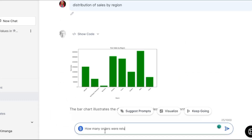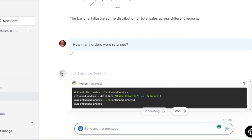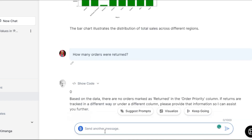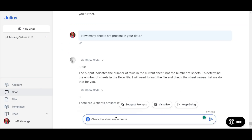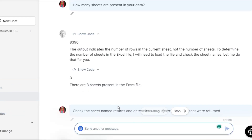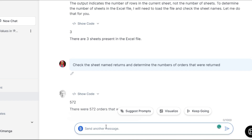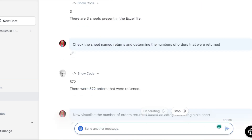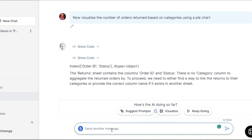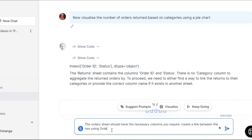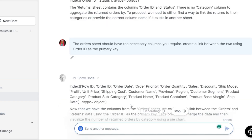When I asked the AI how many orders were returned, it said zero, because it only read one of the sheets. I then asked how many sheets it could see in the data, and it said three. I then prompted it to check the returns sheet to determine the number of orders returned, which it got as 572. I then asked it to visualize the orders returned based on category, and it said it couldn't find the category column, which I resolved by defining a solution to the problem and was then able to generate a pie chart.